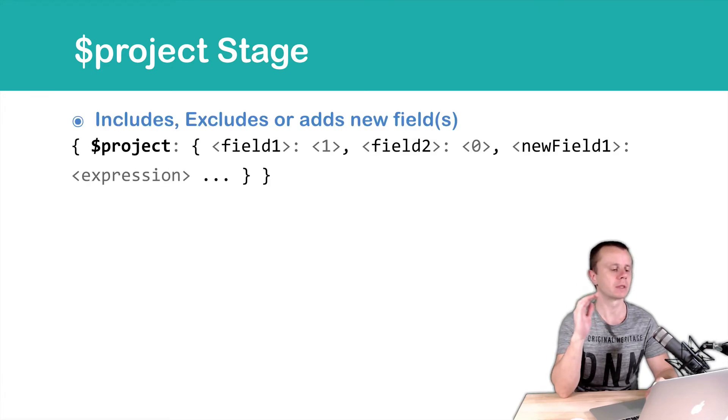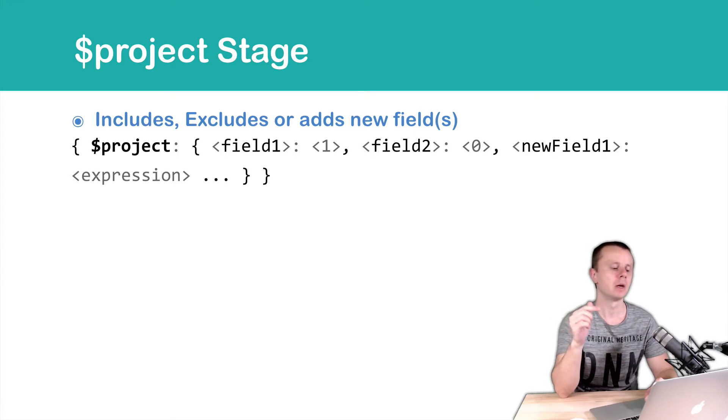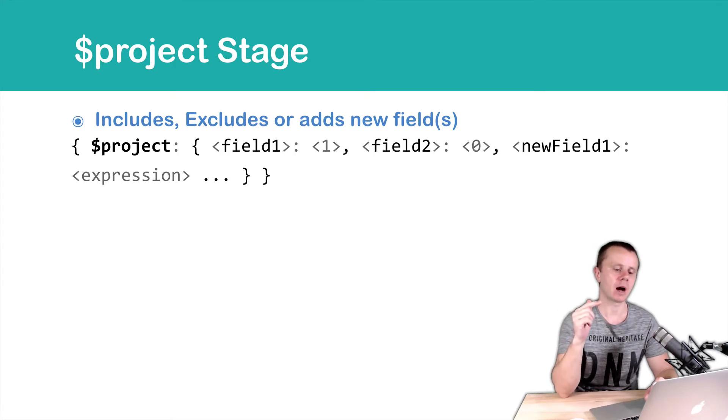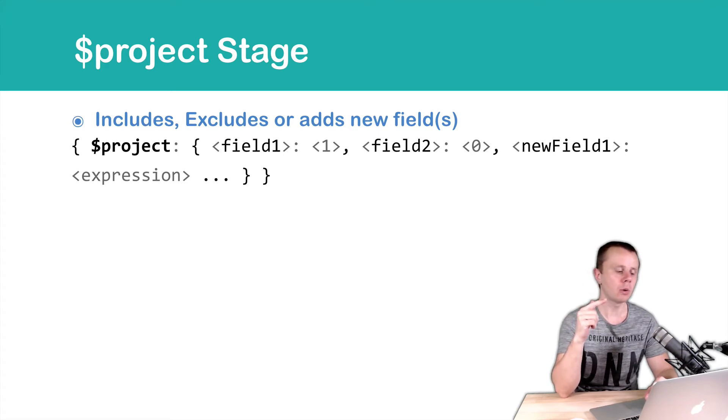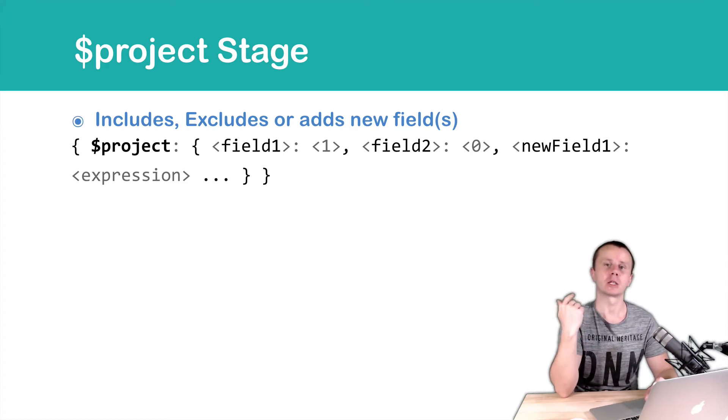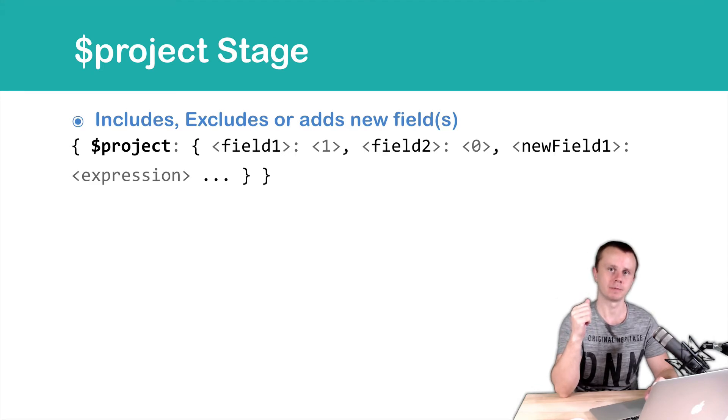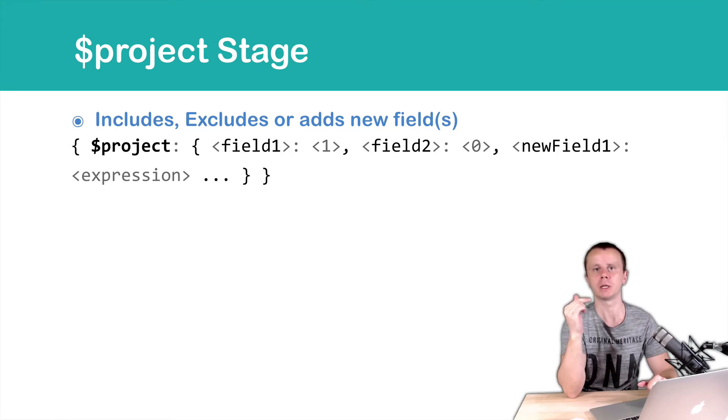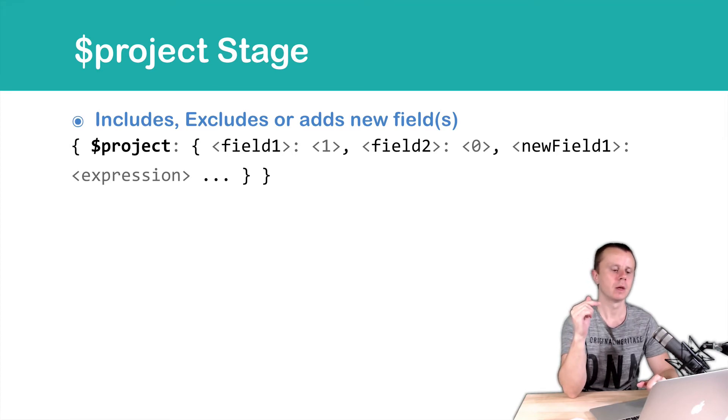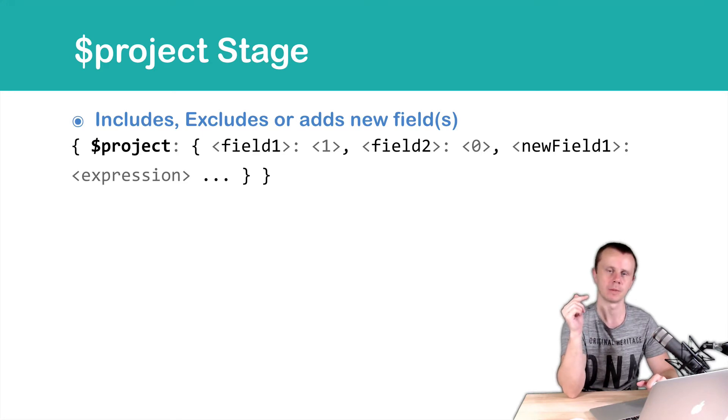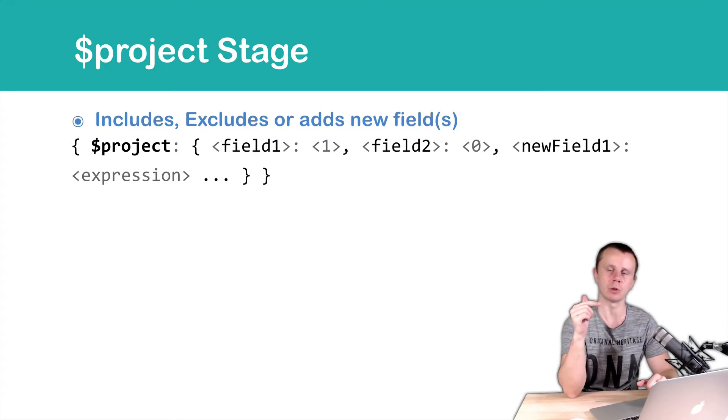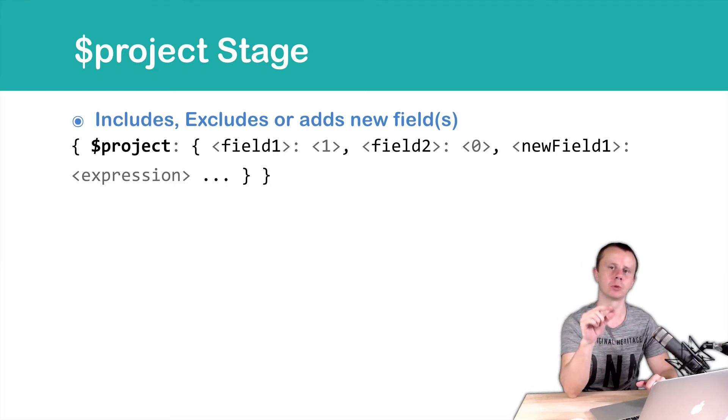$project, then colon, then comes object with key-value pairs where keys are field names and values may be 1, 0 or expression that refers to the field name of the input documents. 1 as a value means that field will be included in the resulting documents. 0 as a value means that field will be excluded. And expression as a value means that we will rename field to the new field one, for example. So it just renames field of the input documents.